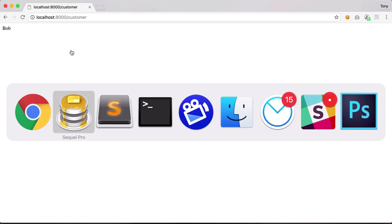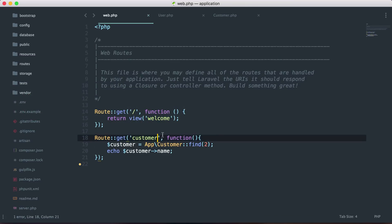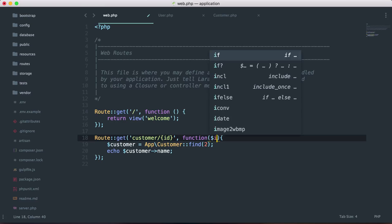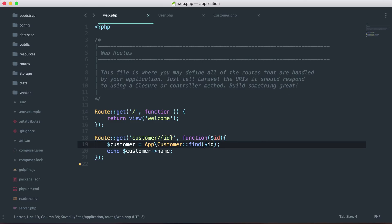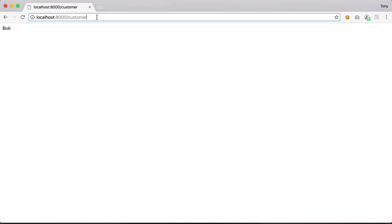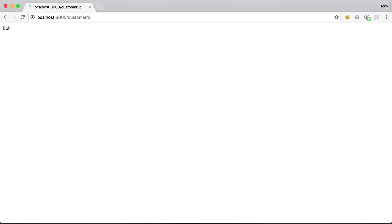Now let's say we want to pass in a parameter for this route — customer slash id. We want to find the customer by the ID passed in from the route. We define the route parameter as id and pass that id into the find call. So customer/1 will return Tony, and customer/2 will return Bob. That's really great — we can just say App\Customer::find() and pass it an ID.